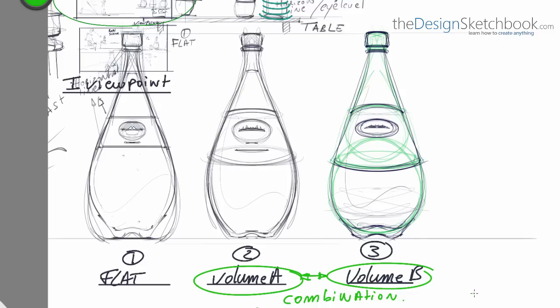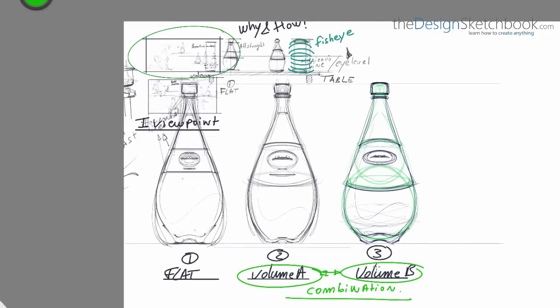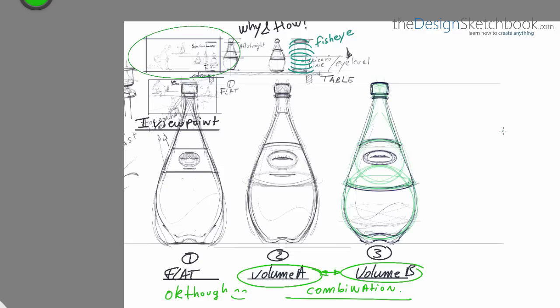For the first one, it's all fine if you want to do it like that for your proposal and clients. There's nothing wrong about it. Actually, it can be quite nice as well. It's all up to you.